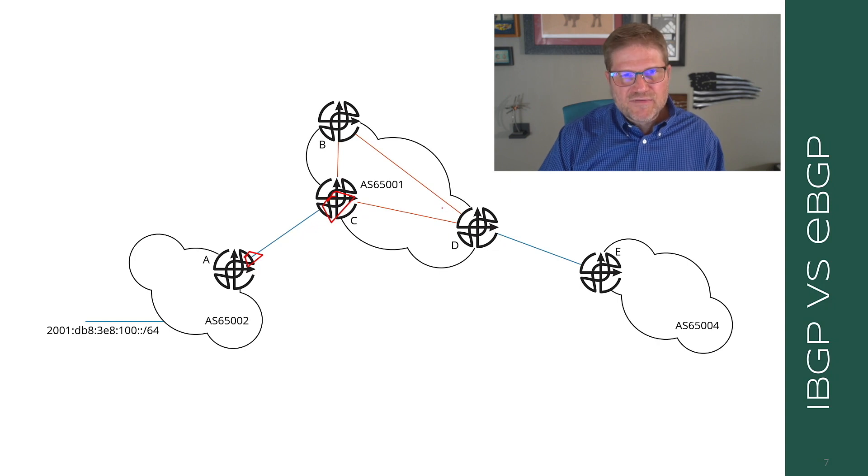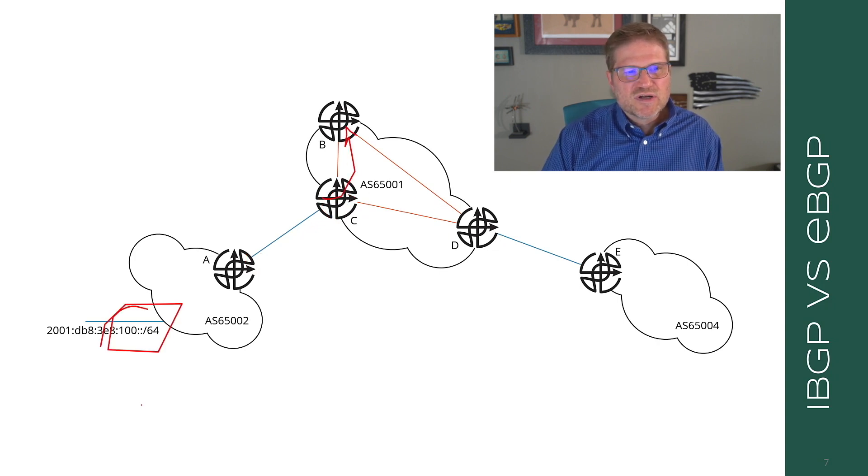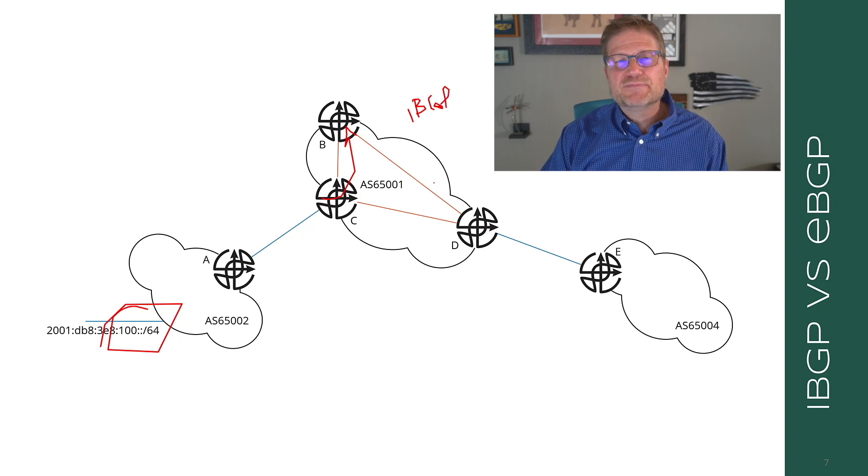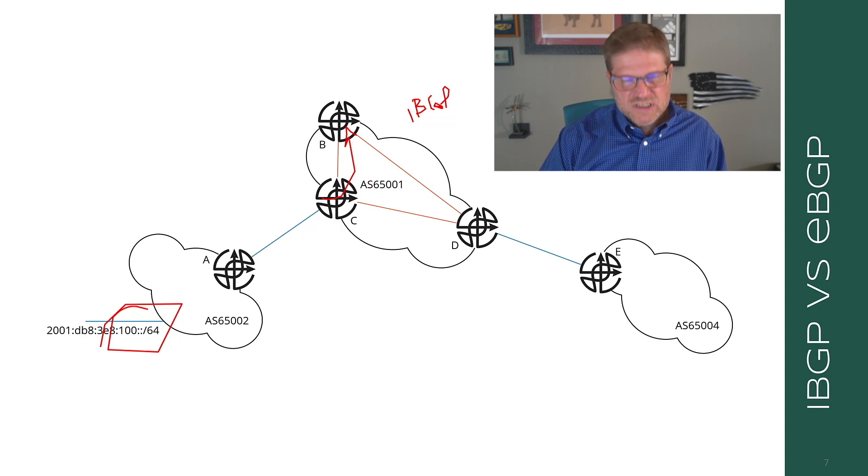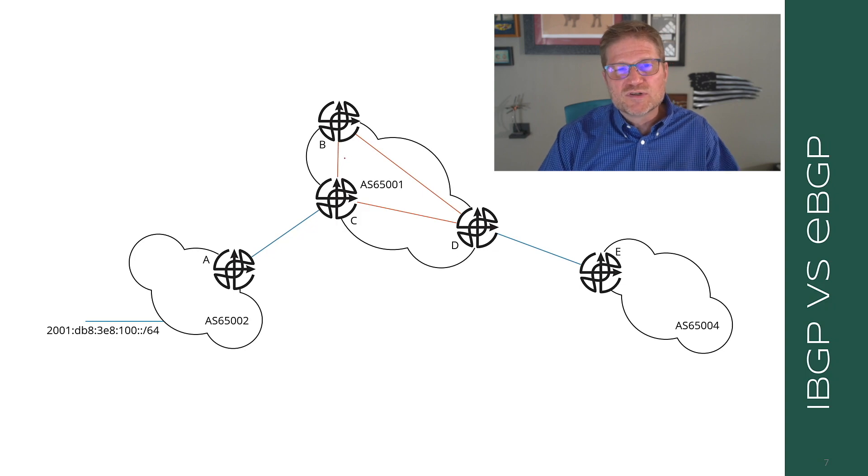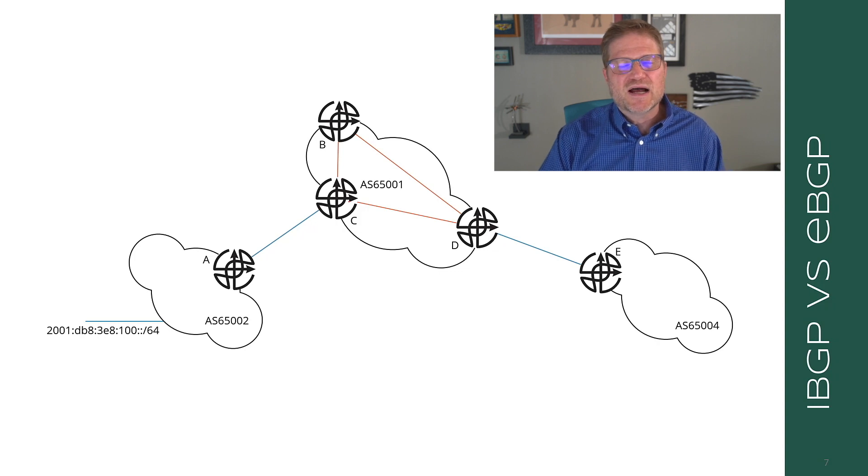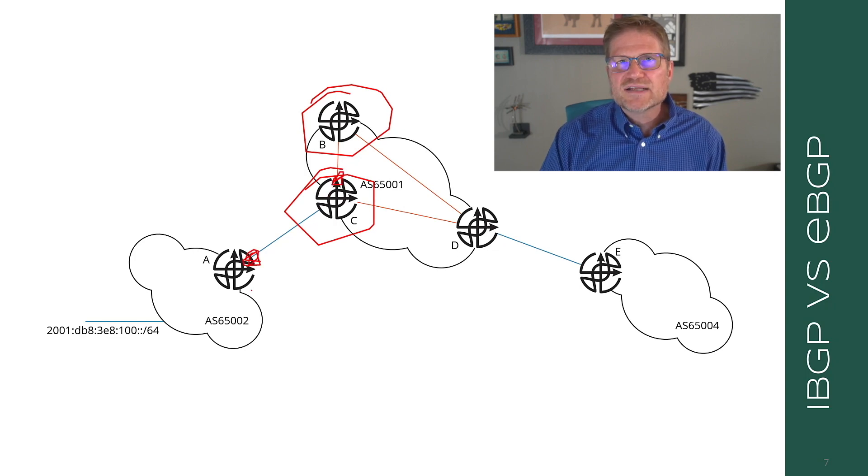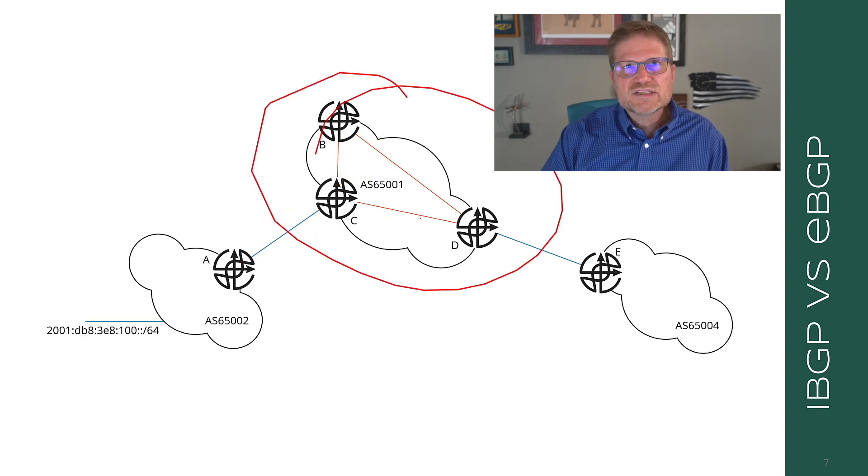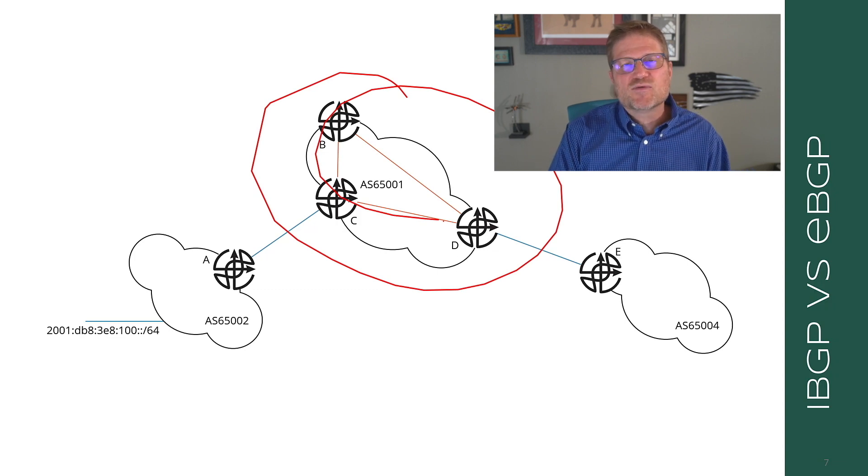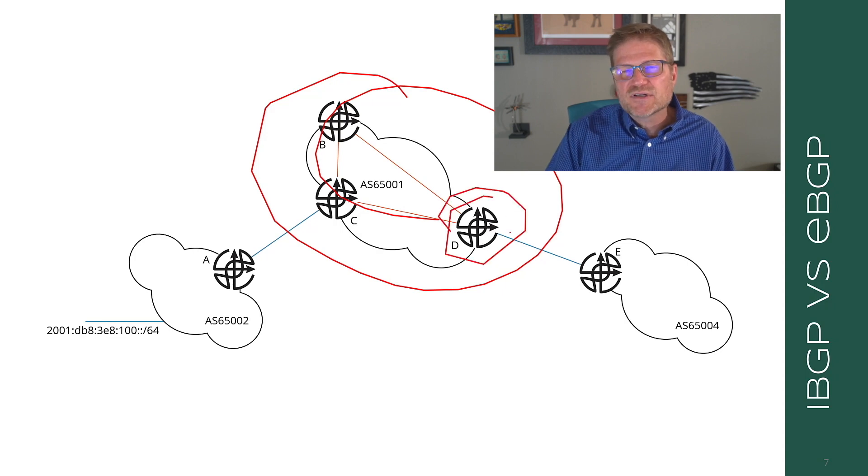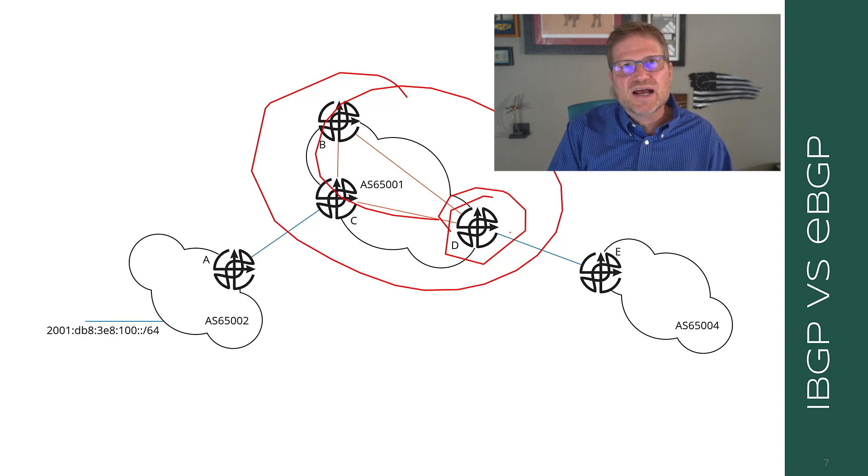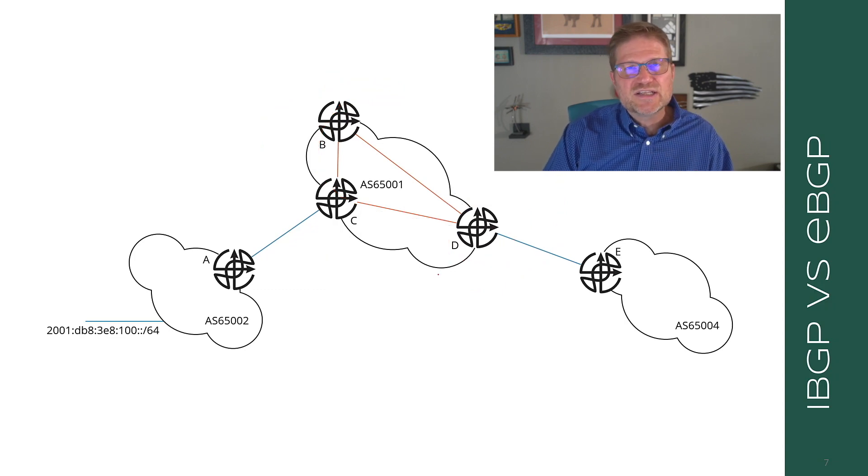This could be a loopback. This could be an interface address. And we'll talk about those options later on. Here, however, when we get to C, C advertises this route, this 100 colon colon slash 64, to B. These two routers or BGP speakers are in the same autonomous system. Therefore, this is an internal or an interior or an iBGP connection or iBGP peering session. In this case, there are a lot of things that won't happen or will change as we're looking at the way BGP operates between eBGP and iBGP. In this case, C is not going to change the next hop to itself. It's going to leave the next hop over here at A.